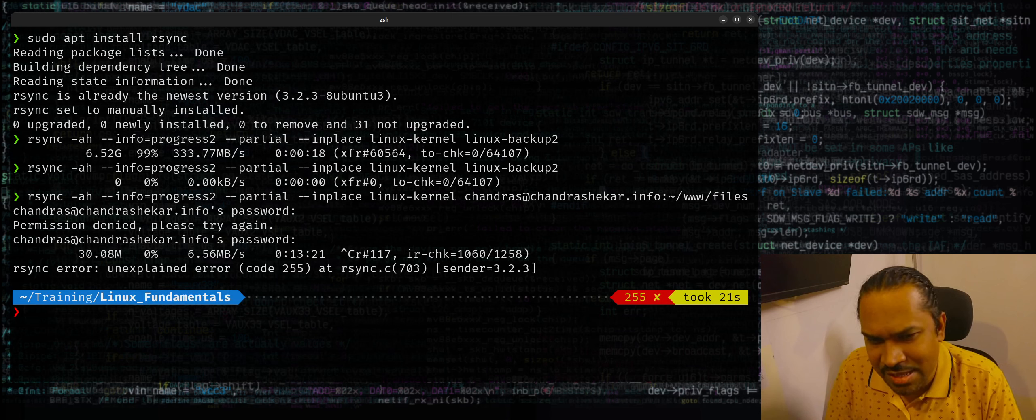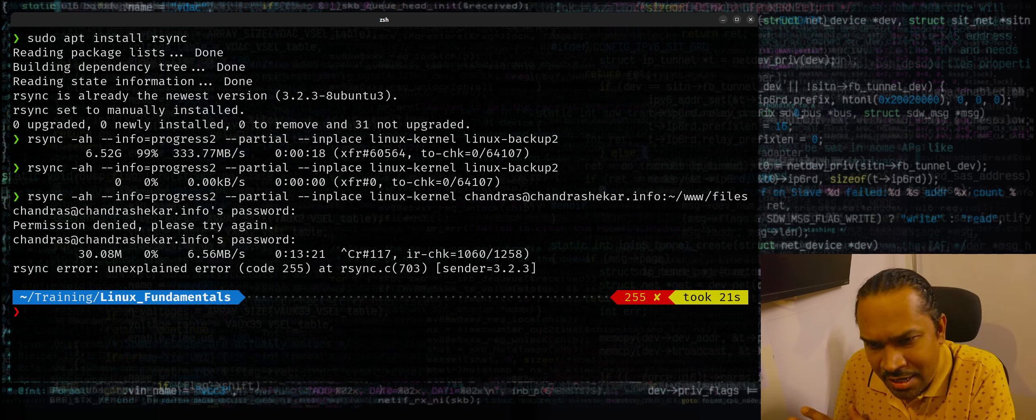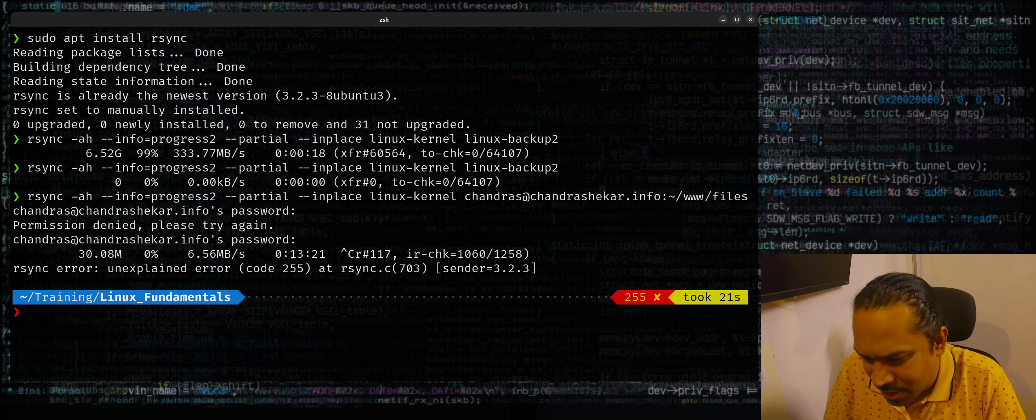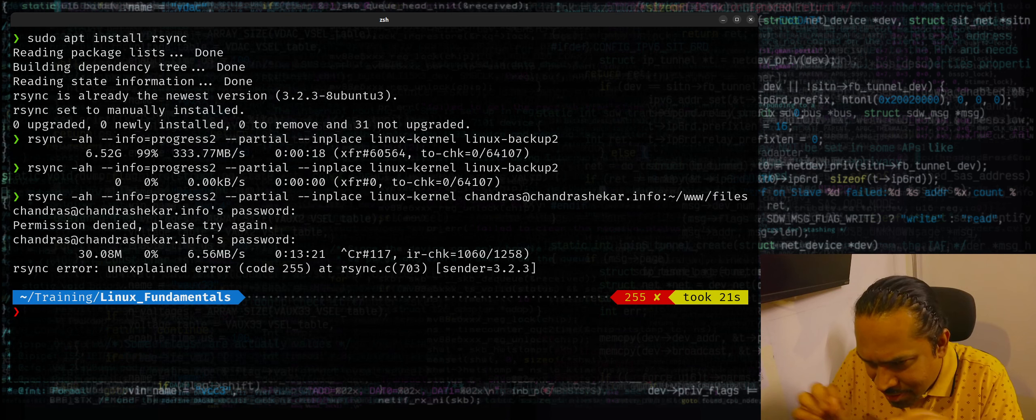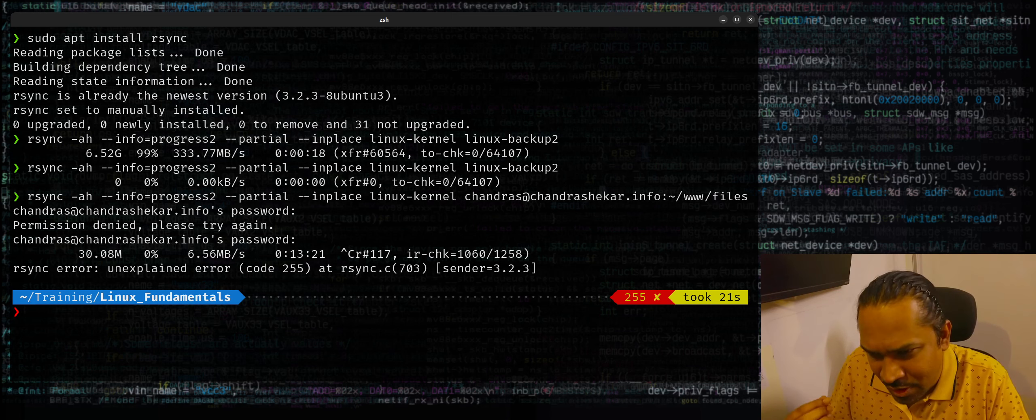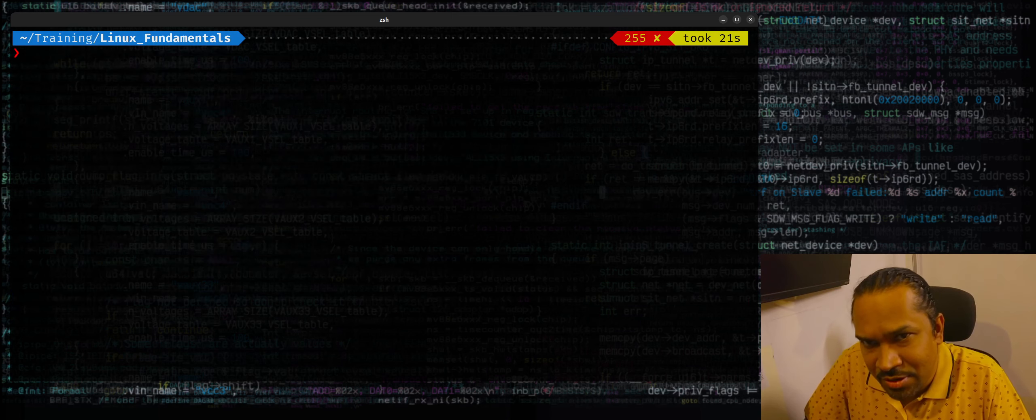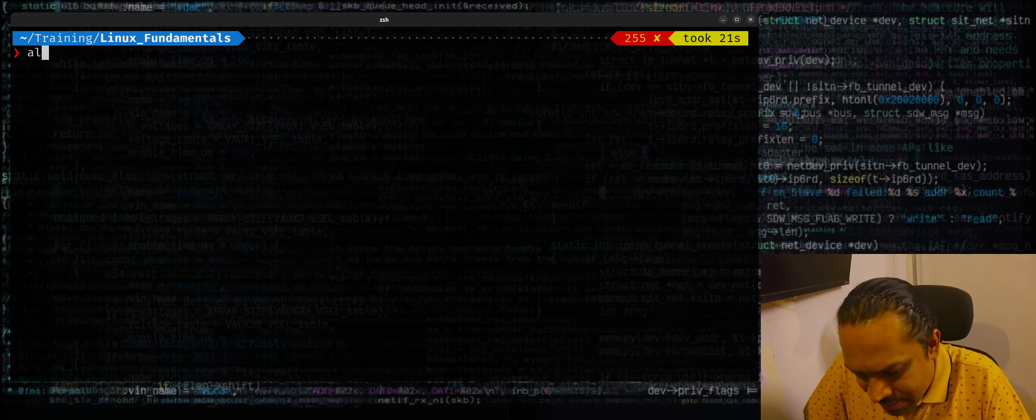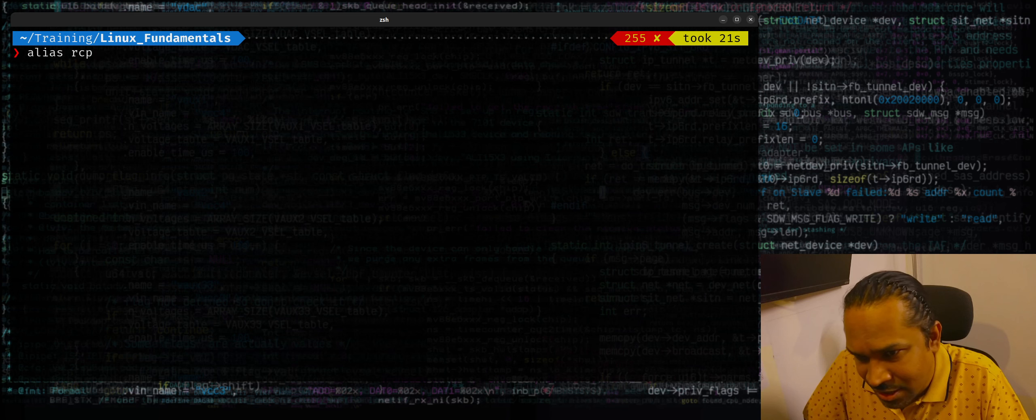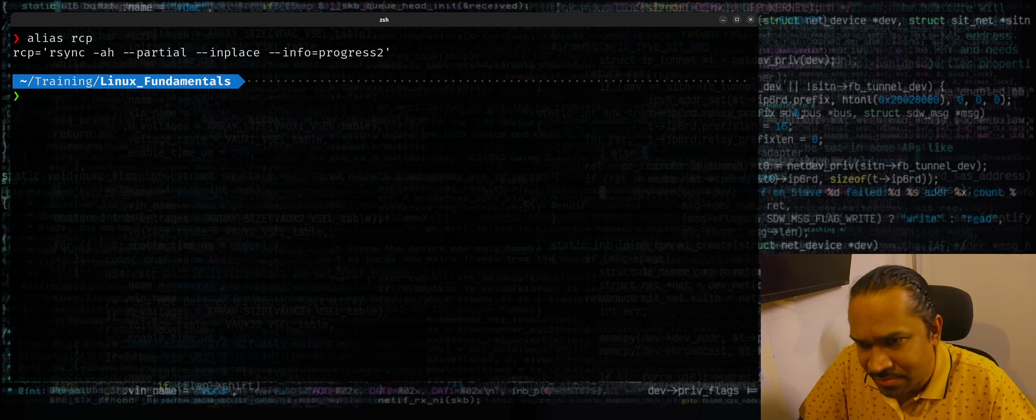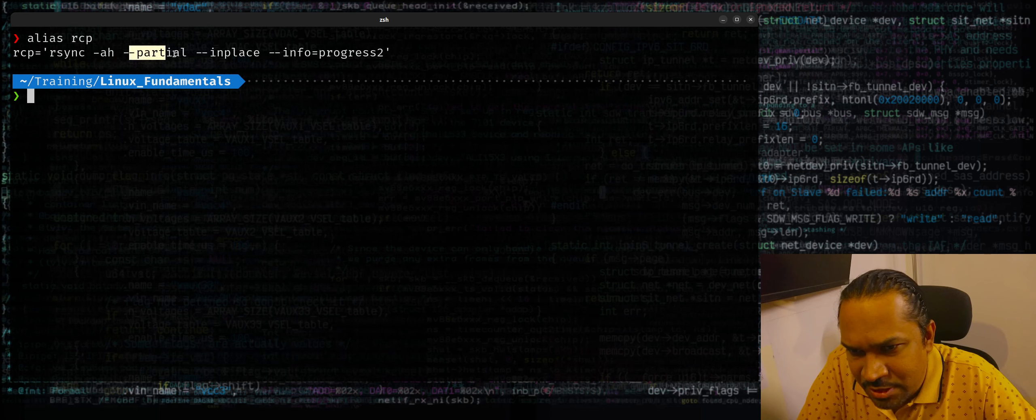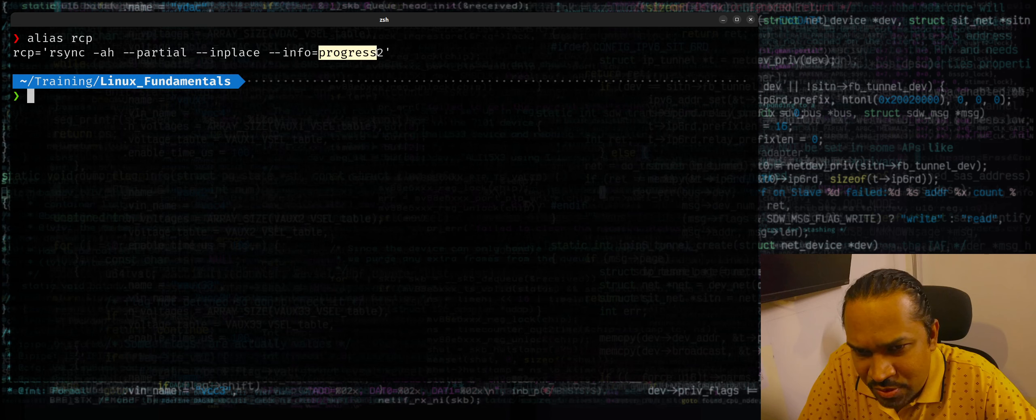So I'm just giving an example on how you can copy an entire directory tree while printing progress bar. Remembering all the switches can be a little cumbersome. It's a one-time effort. I would recommend to create shell aliases. So I would say alias, I've already created a shell alias, I call this rcp. Okay, I can show you right here. I could use rsync -h --partial --in-place --info=progress2.